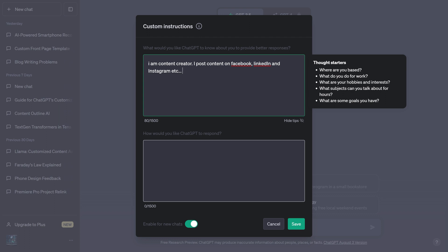After that, if you start a new chat, it will answer your question in more detail and the answer will contain the exact things that you want because it already has a context about your work and what you do. It will give you step-by-step instructions and detailed answers that have the main thing that you want.